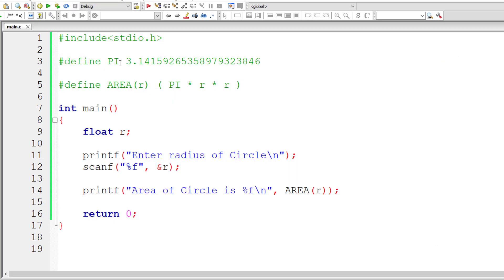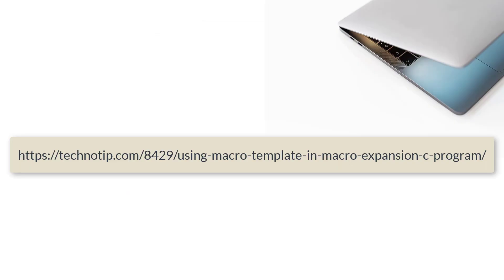This is how we can make use of a macro template inside the macro expansion of another macro definition. That's possible too. That's what I'm trying to showcase in this video tutorial.